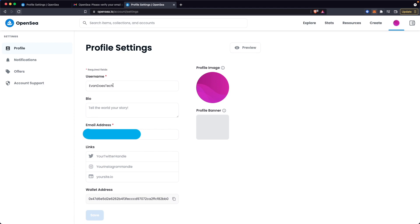That is how you change your username on OpenSea. I hope this video helped you out. If it did, please leave a like. Thanks so much for watching and I hope this helped you out.